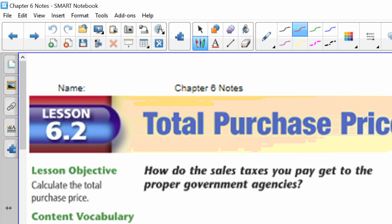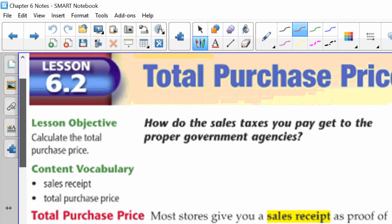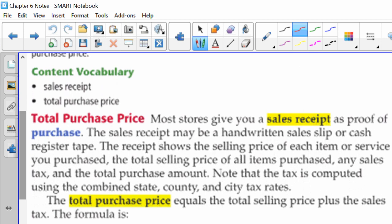All right, so total purchase price. Most stores give you a sales receipt, and that's R-E-C-E-I-P-T. When I say this in my head, I say it receipt, but when I say it out loud, I say receipt. As proof of purchase, the sales receipt may be a handwritten sales receipt, which is what I give you guys when you buy tickets to homecoming or prom, or it can be cash register tape. The receipt shows the selling price of each item or service you purchase, the total selling price of all items purchased, any sales tax, and the total purchase amount.